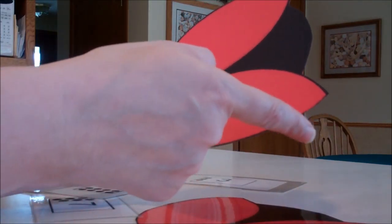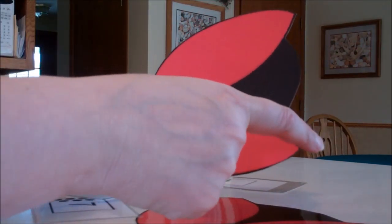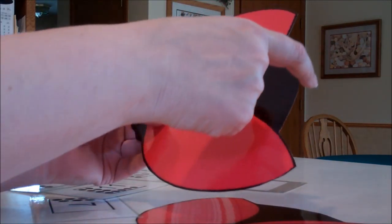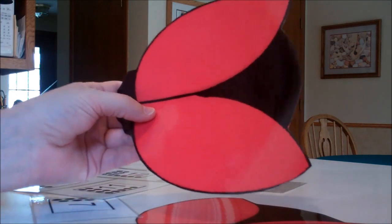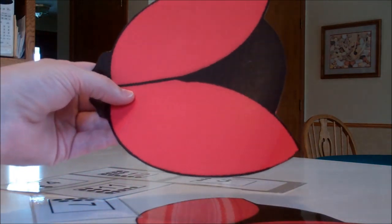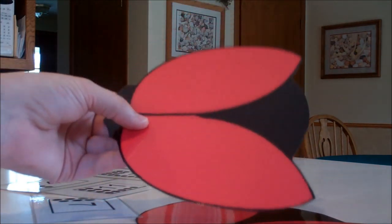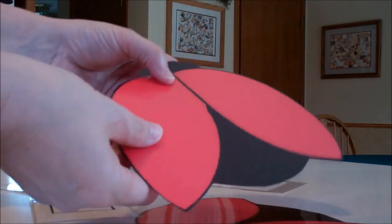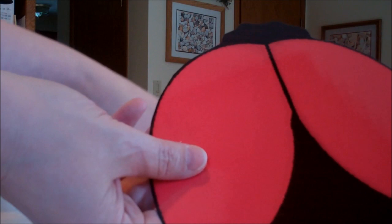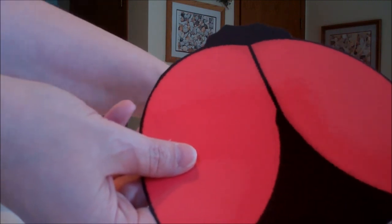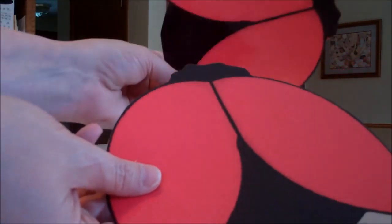As you notice, the ladybugs can be trimmed very close all the way around because it was a full sheet. So you can just trim them all the way around. You don't have to leave any spacing, that's fine.